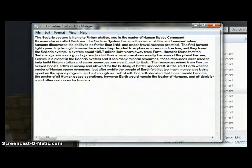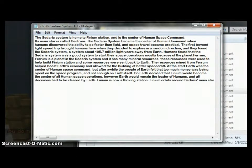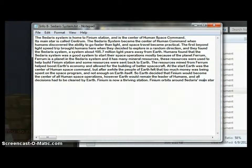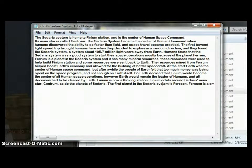Ferrum is a planet in the Sidaris system and it has many mineral resources. These resources were used to help build Finium Station, and some resources were sent back to Earth. The resources mined from Ferrum helped boost Earth's economy and allowed for the building of better spacecraft. At the start, Earth was the center of Human Space Command. But after a while, the people of Earth felt that too much money was being spent on the space program and not enough on Earth itself. So Earth decided that Finium would become the center of all human space operations.